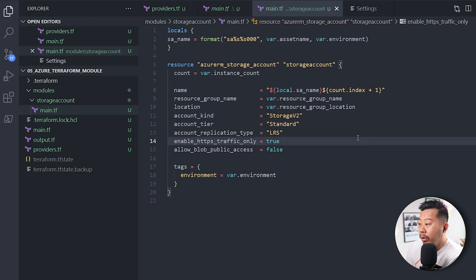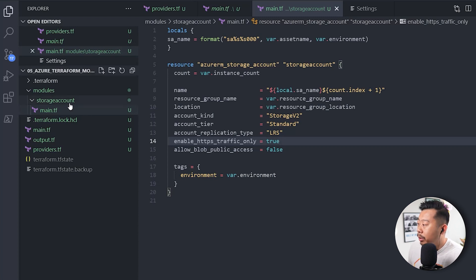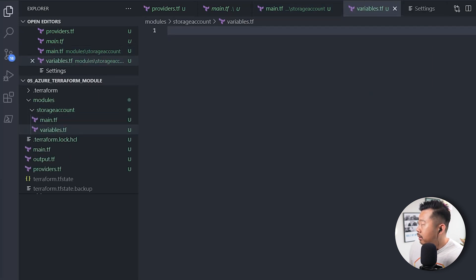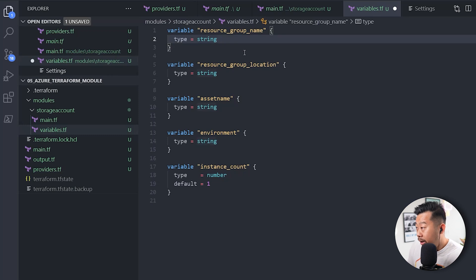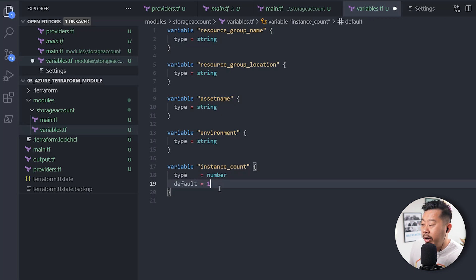All values that I allow people to change will be passed through the module as variables, and everything static will be my standard for storage account deployments. I also need to create a variables file. I've already prepared one, so I'll just copy it across. It's a simple definition — resource_group_name as a string, resource_group_location, asset_name, environment, and instance_count with a default of one so you don't have to specify it when deploying just a single storage account.